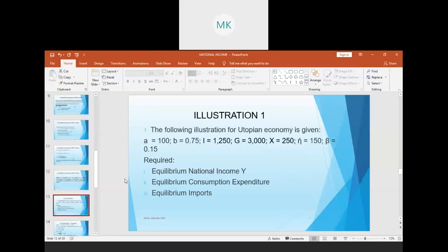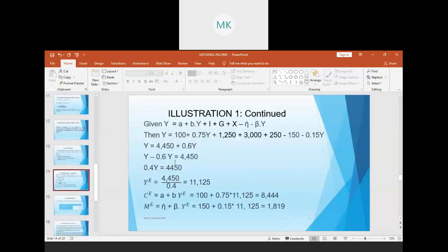Let's take an illustration. We are told: a equals 100, b equals 0.75, I equals 1250, G equals 3000, X equals 250, n equals 150, beta equals 0.5. We are asked to find: the equilibrium national income, the equilibrium consumption expenditure, and the equilibrium imports.